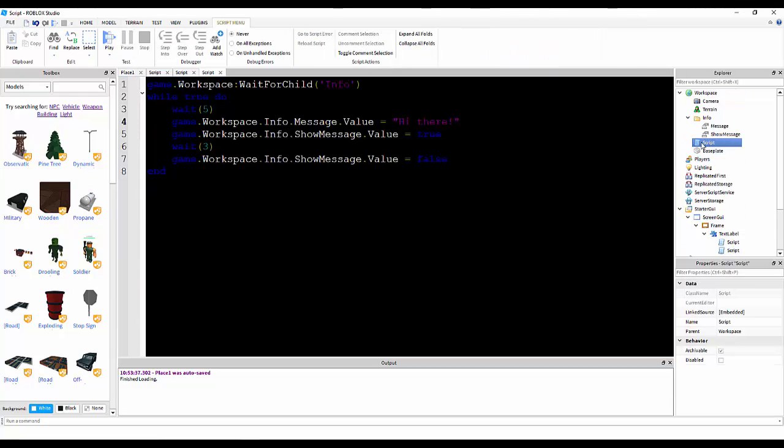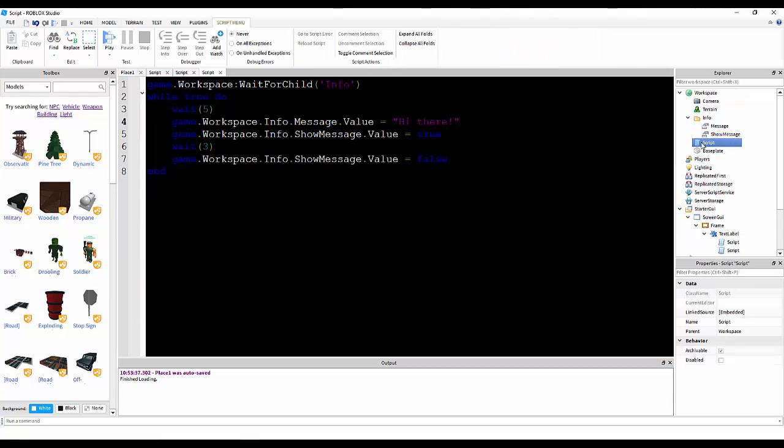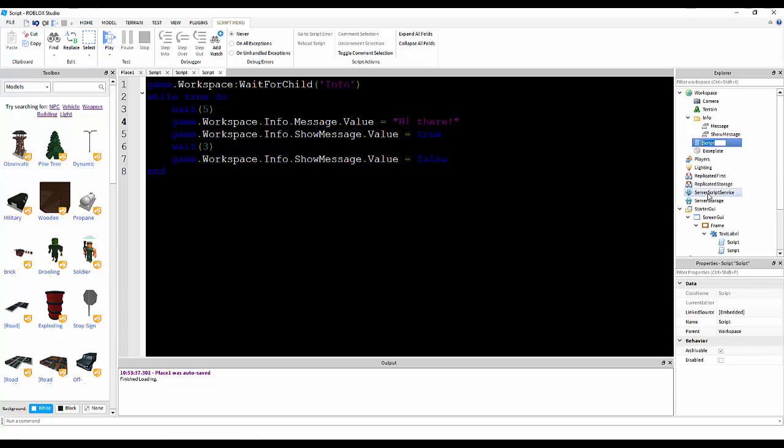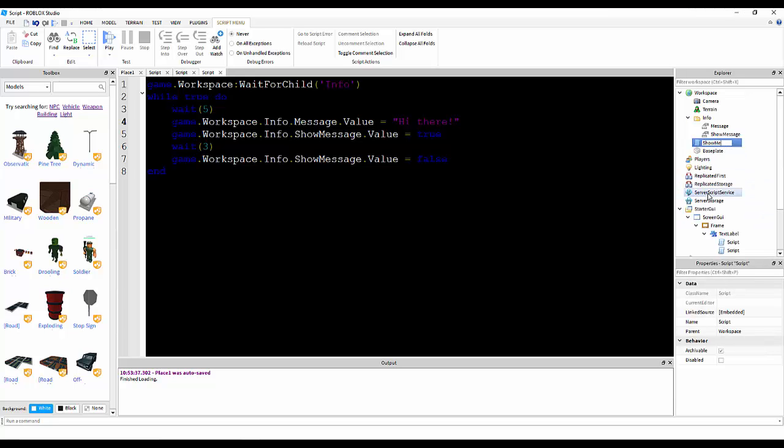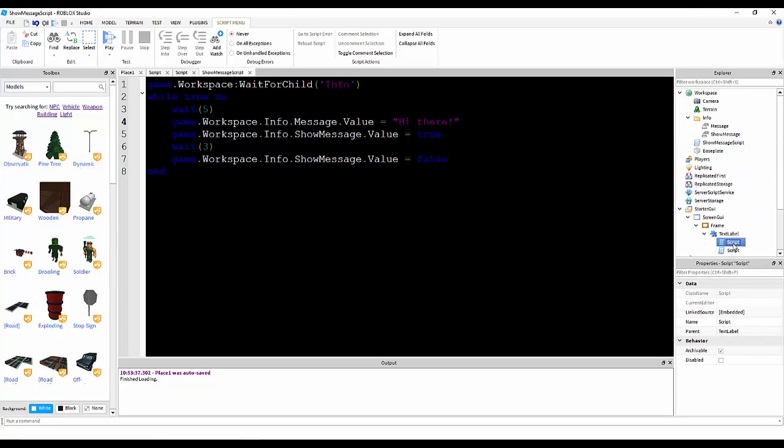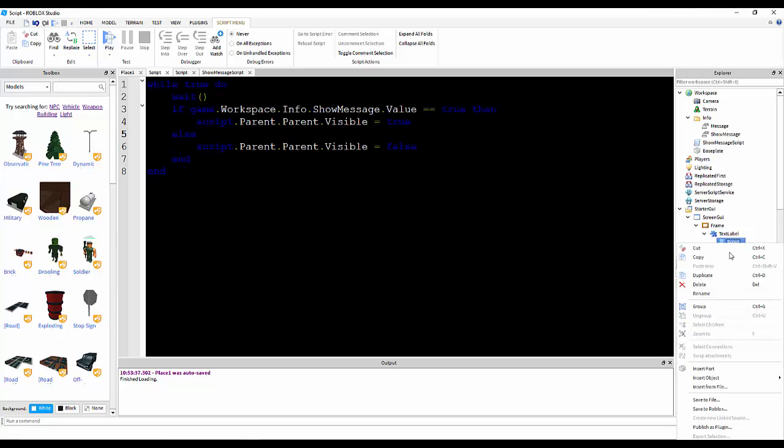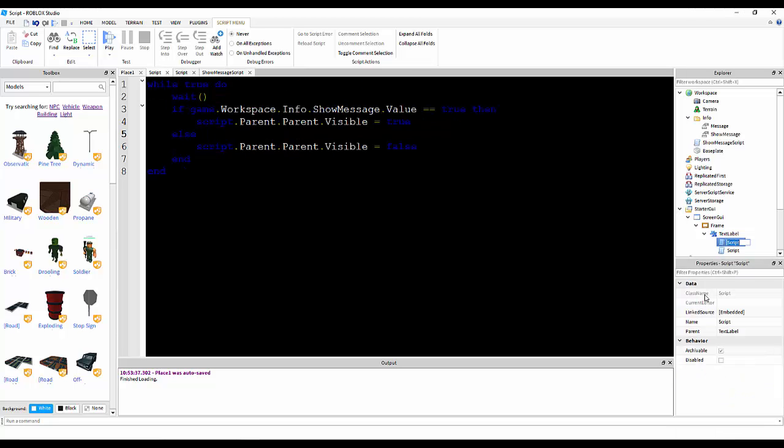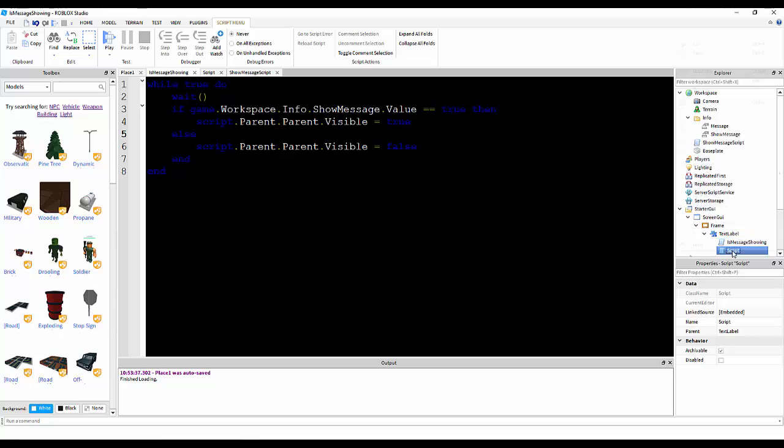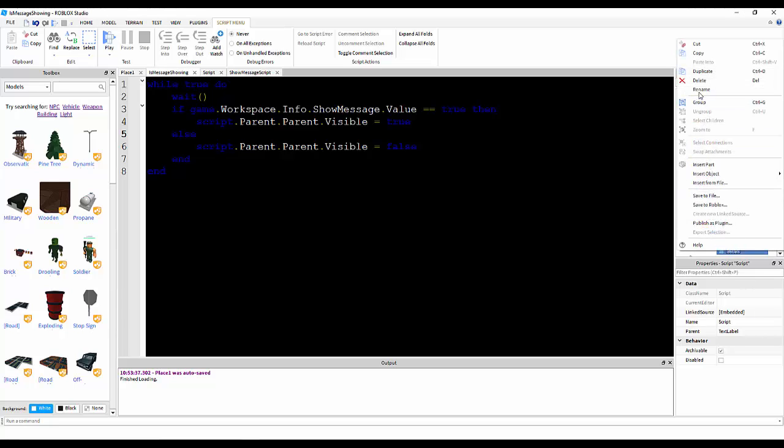Now, we should probably get over what these do. Okay, so, let's just rename these to be specific. So, this one, let's make it is message showing, and message text.